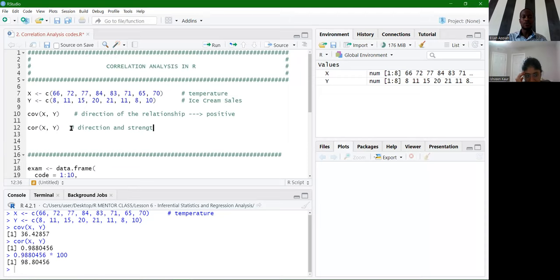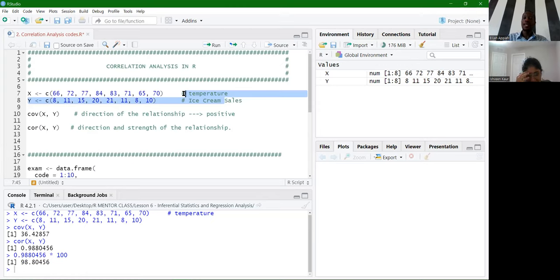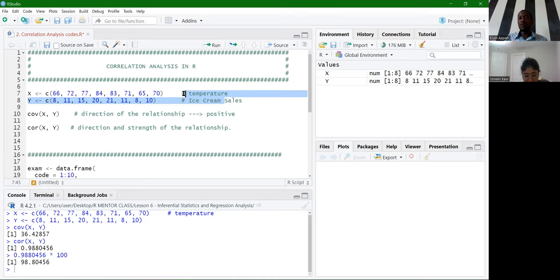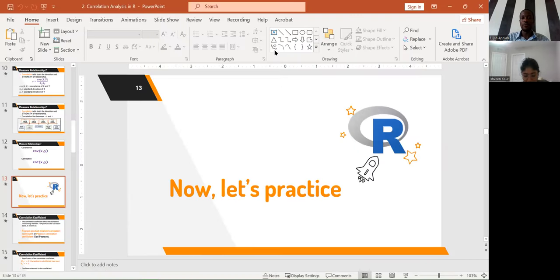Remember that correlation does not imply causation. The fact that we've established a relationship between temperature and ice cream sales does not mean ice cream sales cause temperature or that temperature directly causes ice cream sales. There might be instances where temperature increases yet the number of sales goes down, although there is a positive relationship. Correlation only tells us the relationship — causality does not come into the scene.